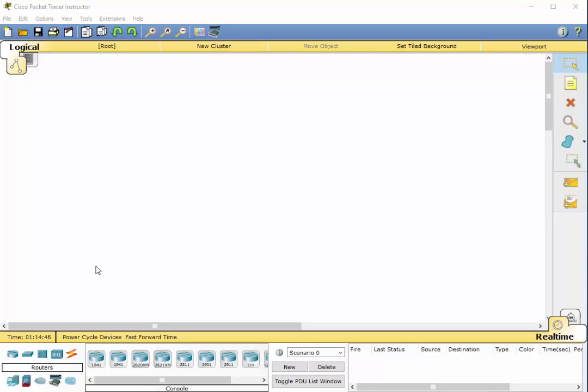I'm not going to explain how Packet Tracer works. Go ahead and grab it. There are some videos on it on the web, on YouTube and other places.